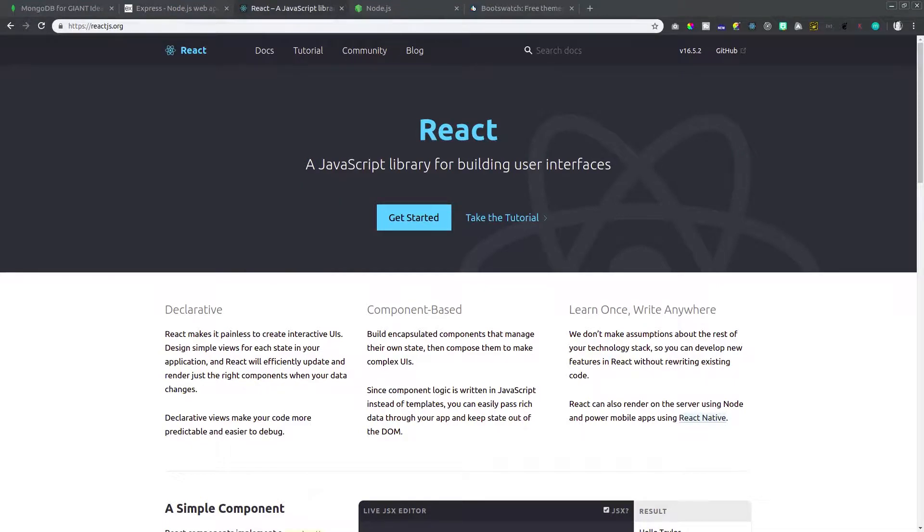Yo, what's up everybody? It's your boy Kenyatta and I'm back with another video. In this video, we're going to be building a simple app.